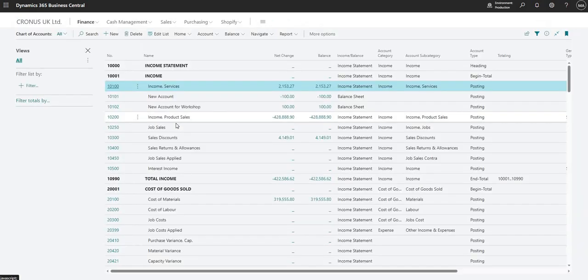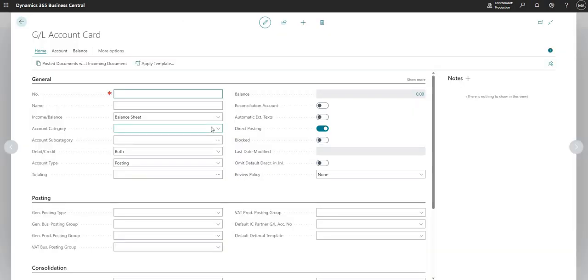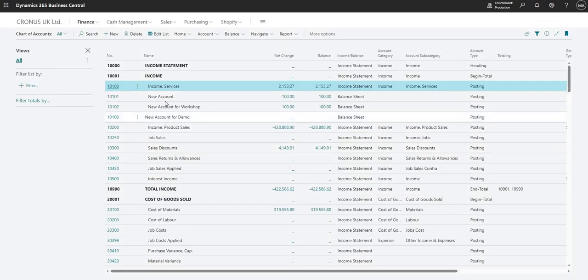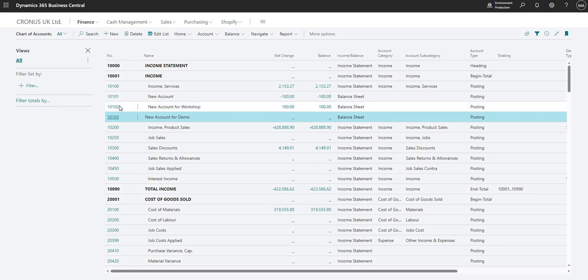So a few of the things that I just want to show you quickly - let me just add a new account to my chart of accounts here. What I'm going to do is I'm just going to go new up at the top here, and I'm going to go 1010103, and I'm going to go new account for demo and just going to leave it at that. So I'm not going to fill anything else in, just a quick account setup here. And you can see here it's nicely slotted in order number between 10102 and 10200.